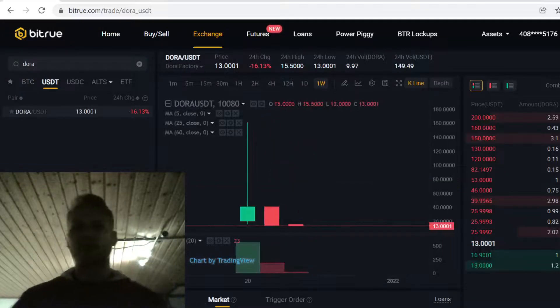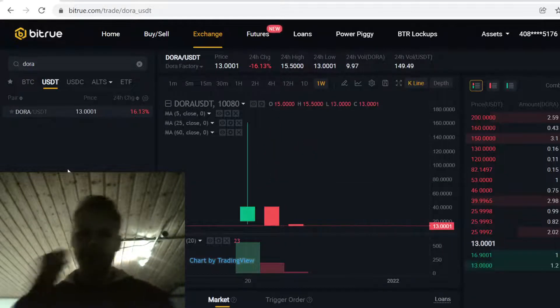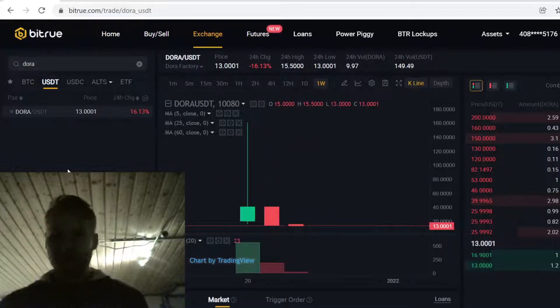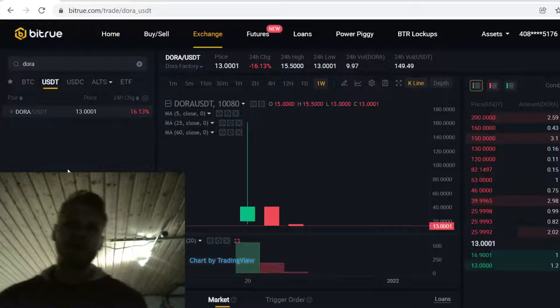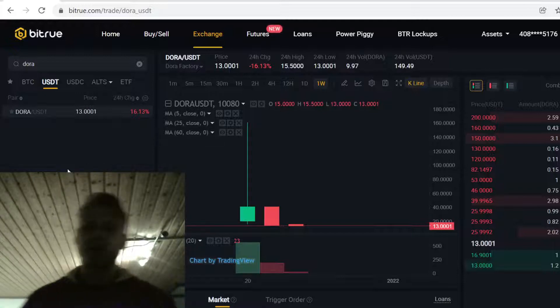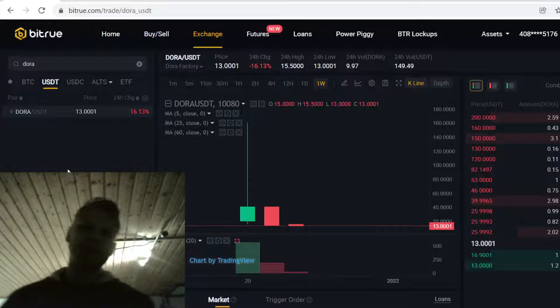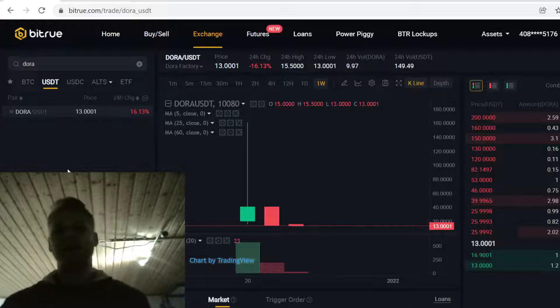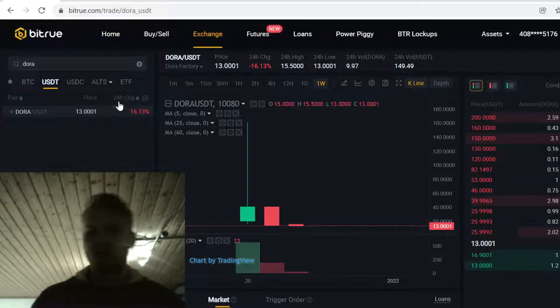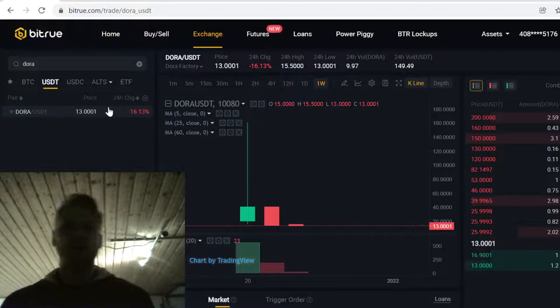Dora is listed here on Bitrue and it has USDT pairing. We're going to first buy Bitcoin with our credit card, then trade that Bitcoin into USDT, and then buy Dora with that. It's very easy to do, so let's get into it.